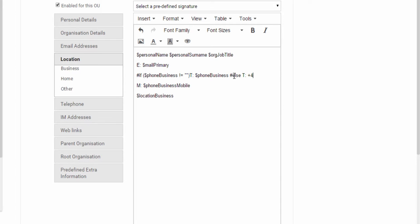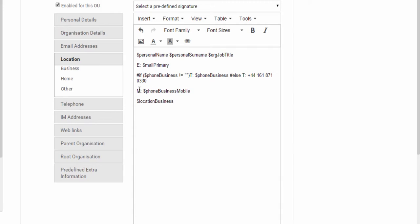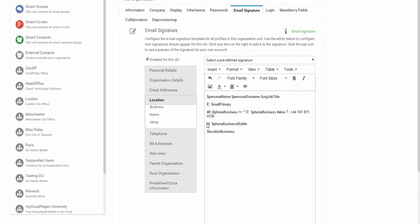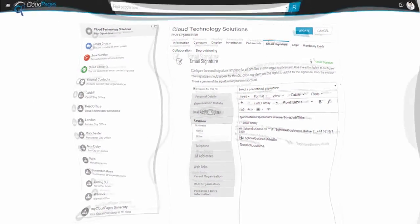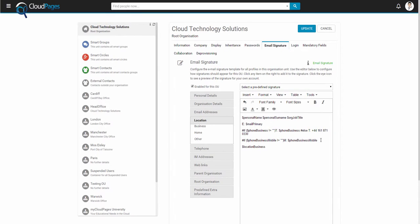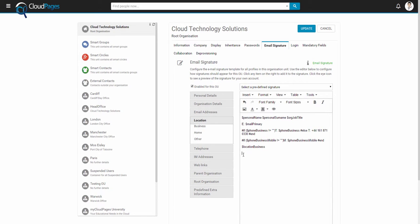In this example, if the user does not have a business telephone number, we will display the company's generic telephone number. We've also added a statement where if a user does not have a mobile number, we will not display it in the email signature.